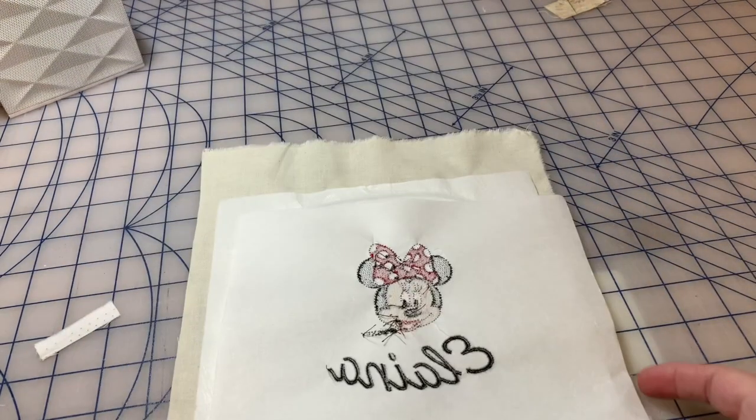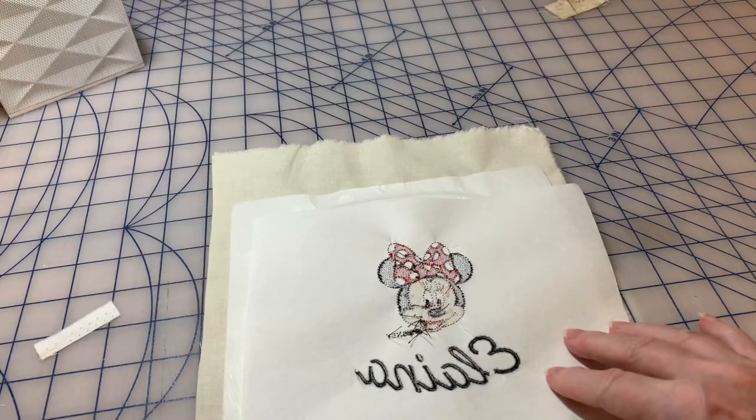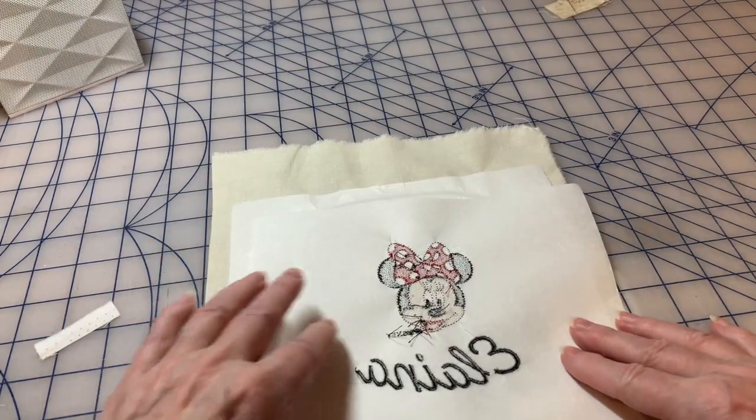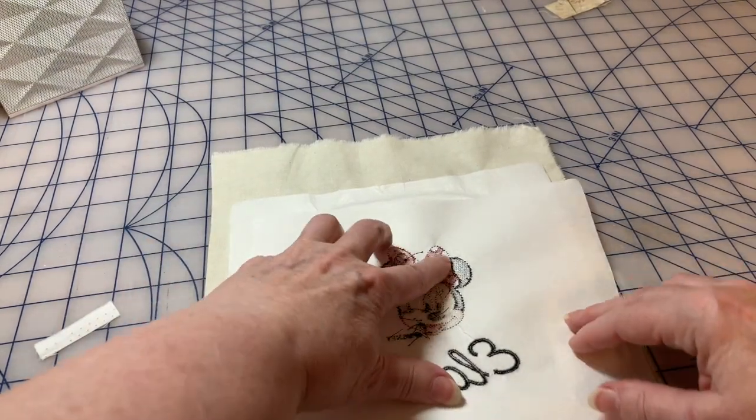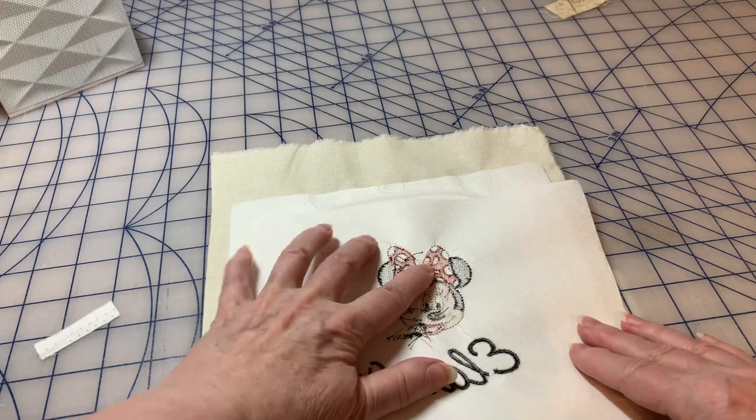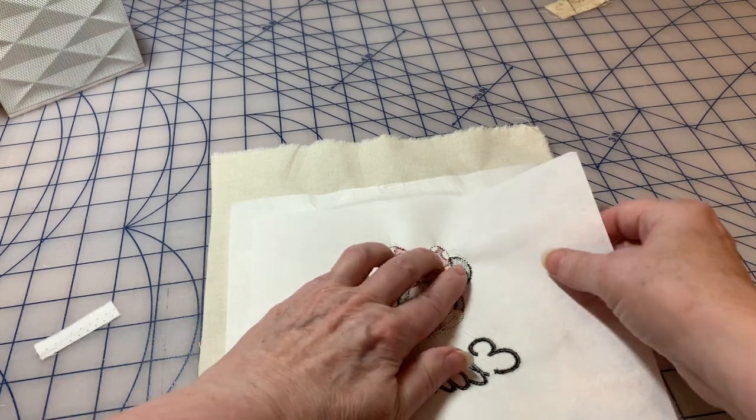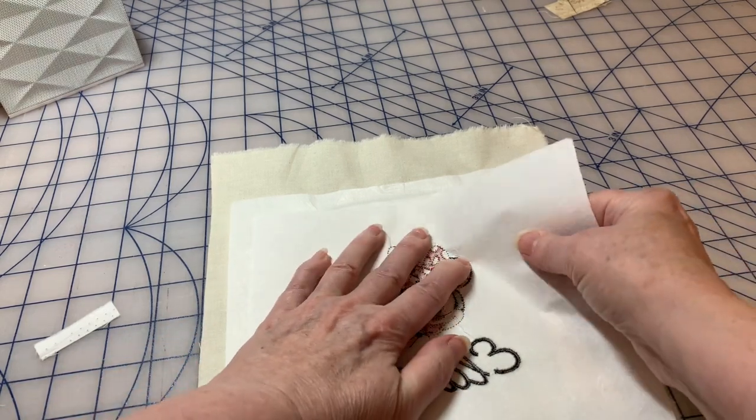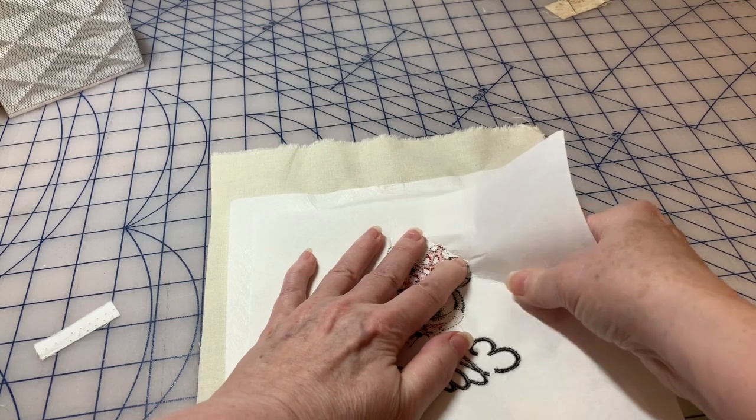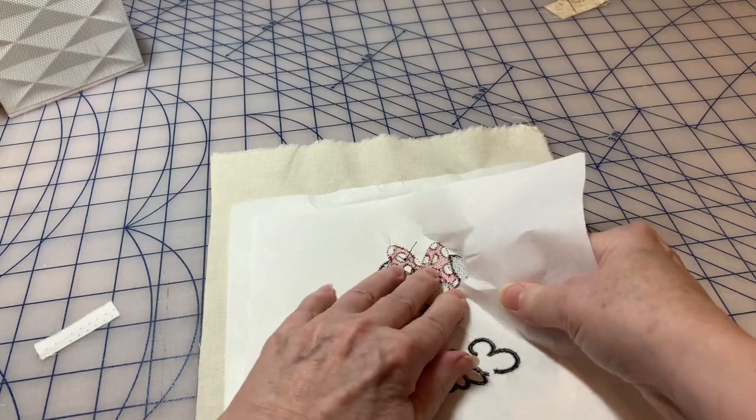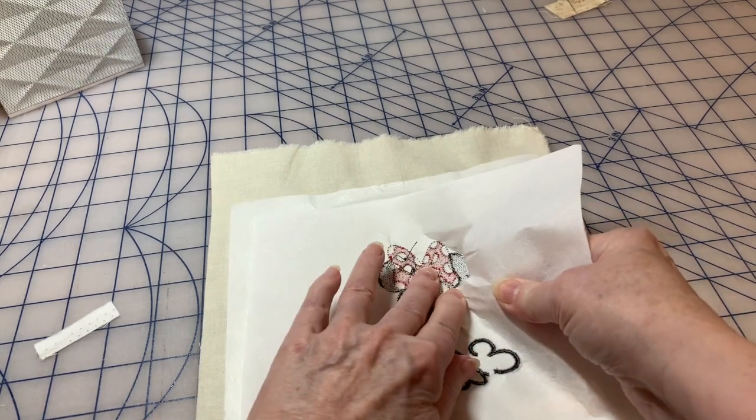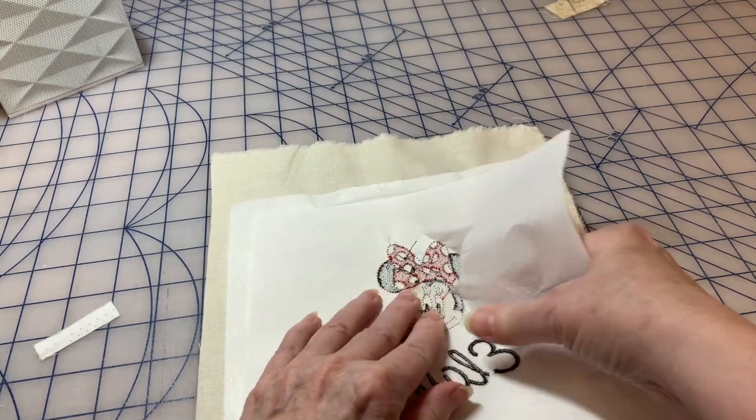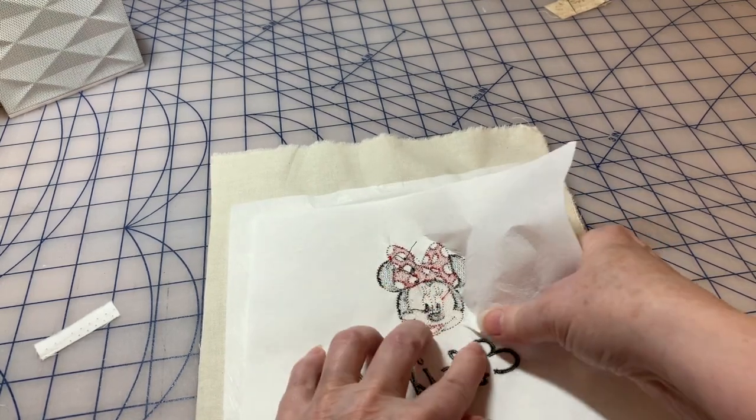Now let's turn it over to the back and whenever I'm tearing something away, I'll hold on the embroidery design and I'll start tearing. You'll notice that I'm holding those stitches and supporting them as I'm tearing it.